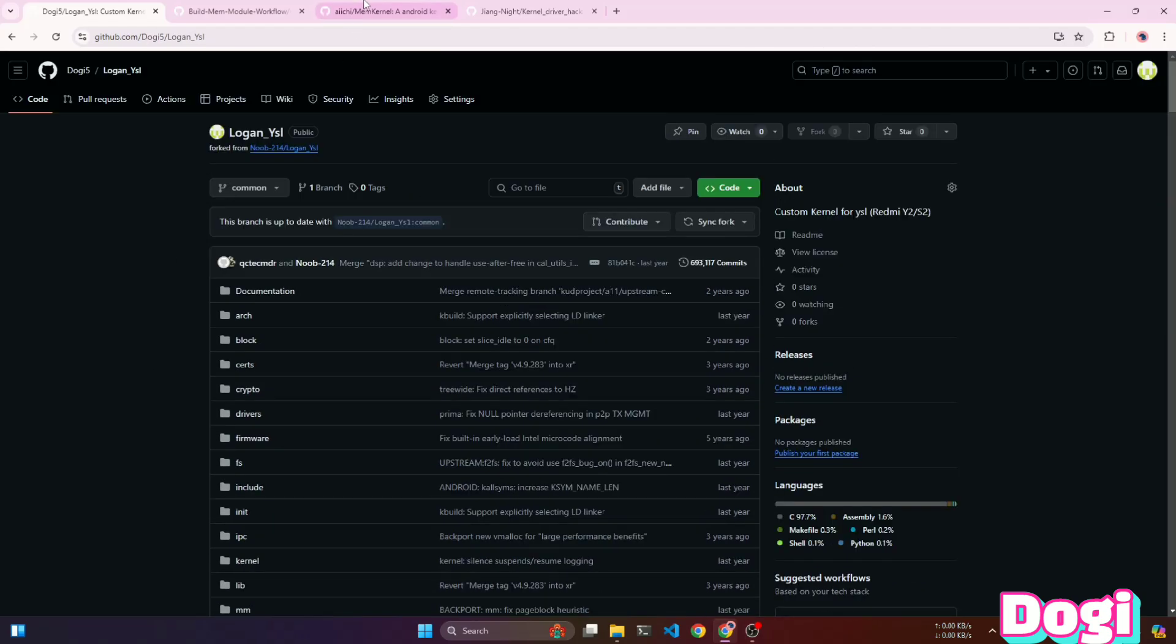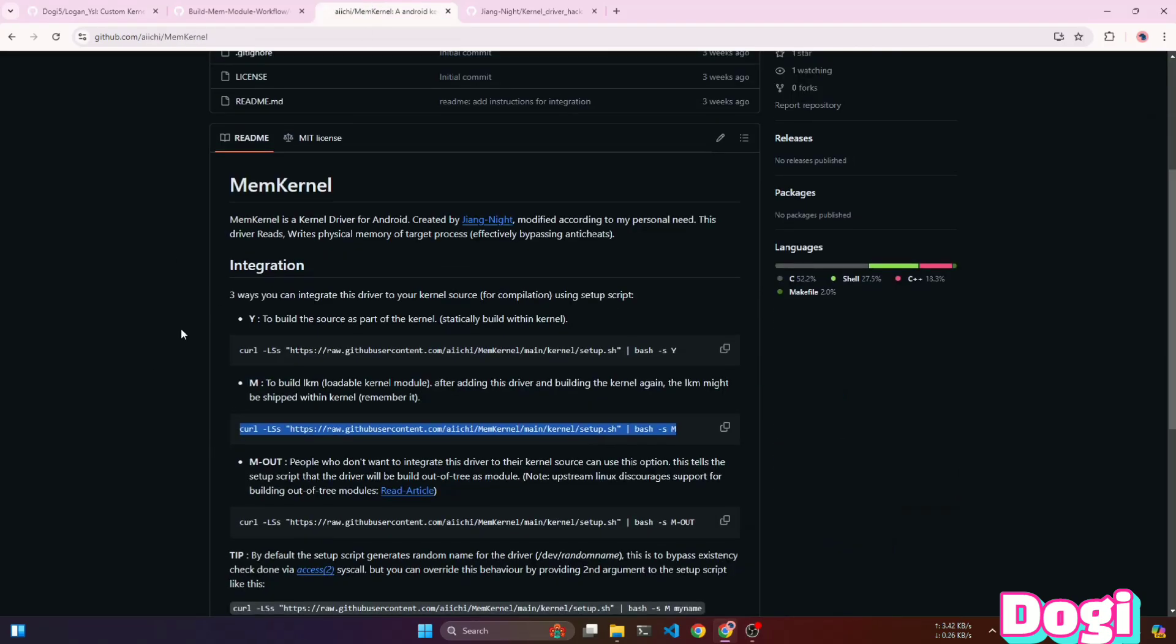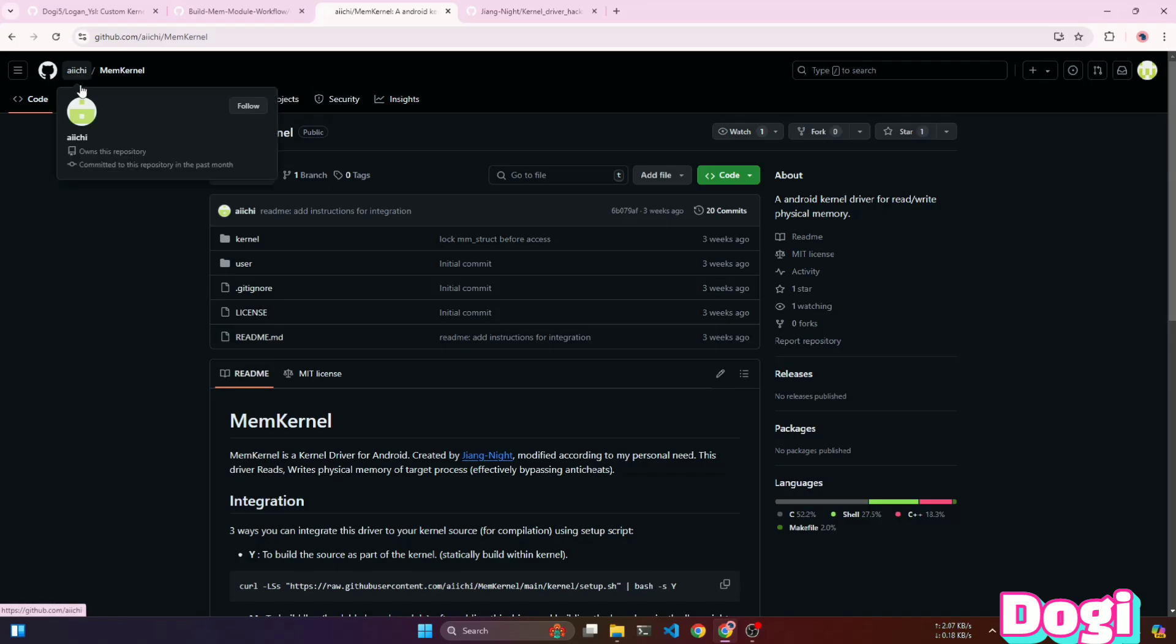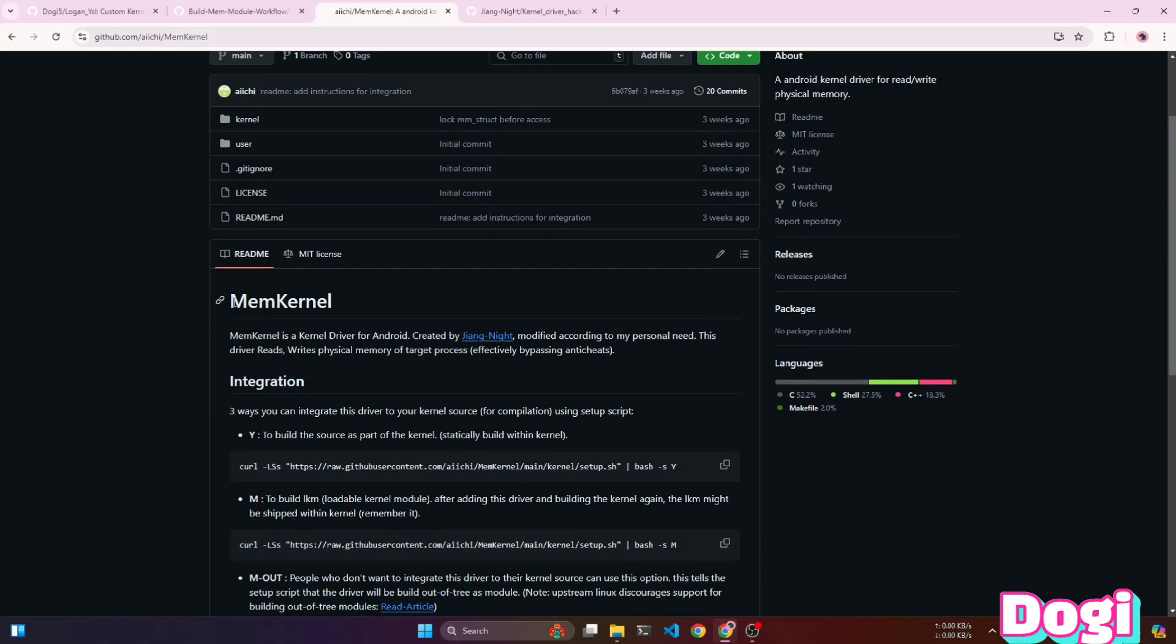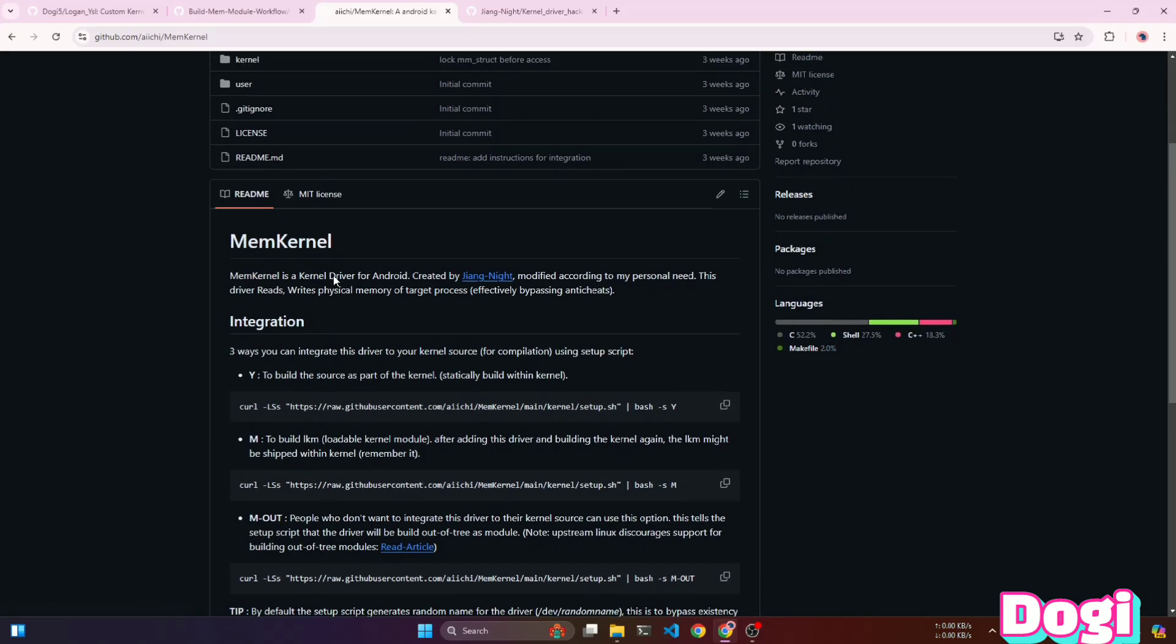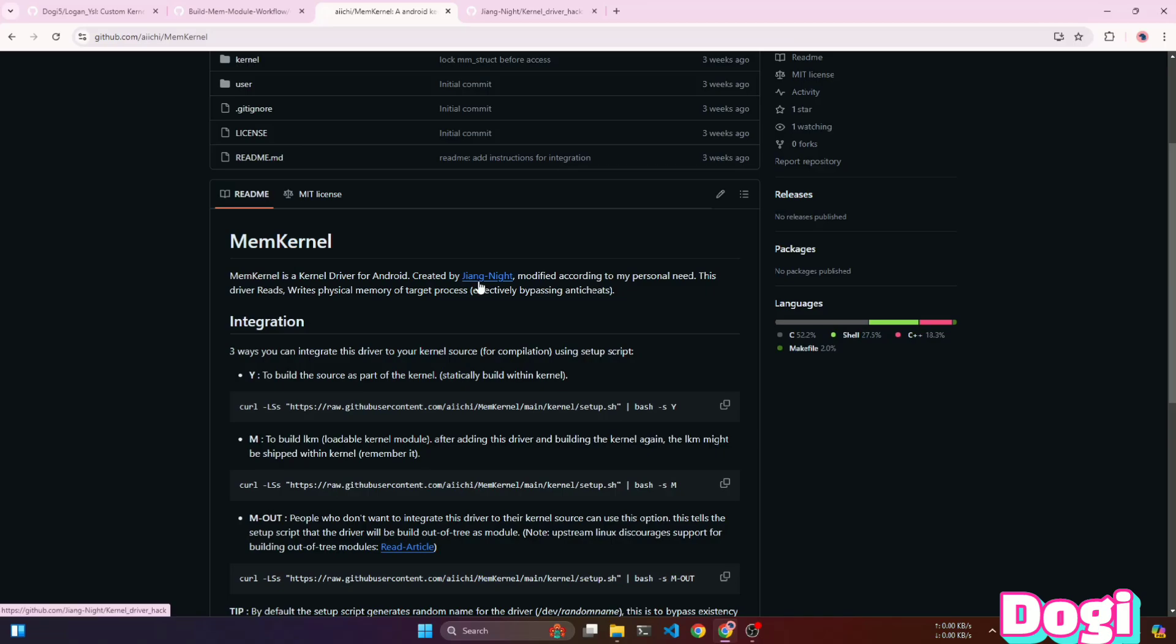For the kernel module, we'll use POCO's kernel module repository named memkernel. This repository provides scripts that allow us to integrate Jing Knight kernel driver without manually adding the driver files into the kernel tree. It also provides some code optimization.